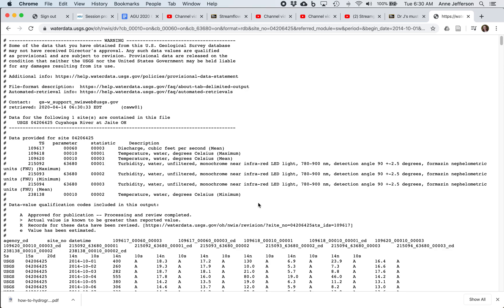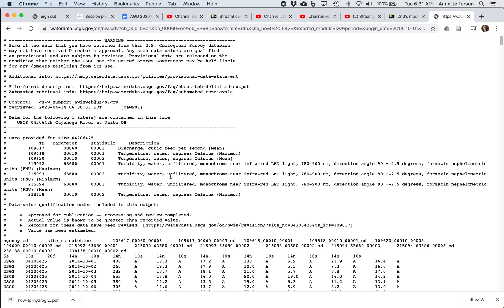So here's my text data. You can see there's a lot of data in here. I didn't uncheck boxes about temperature and turbidity. All I really wanted was discharge, but now I've got all this other data in this text file. So I could back up and uncheck those boxes and have a cleaner file, but I'm just going to go ahead and save this one.